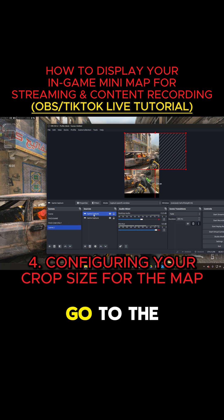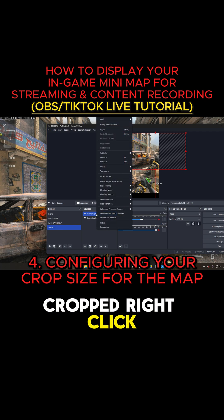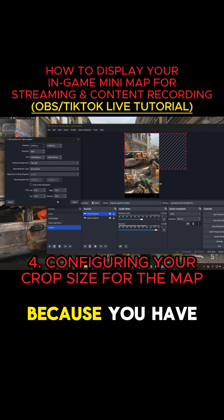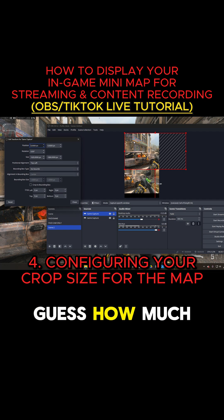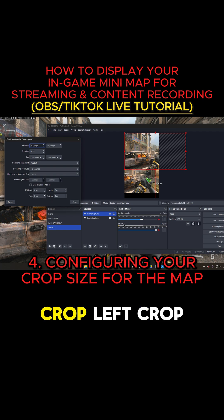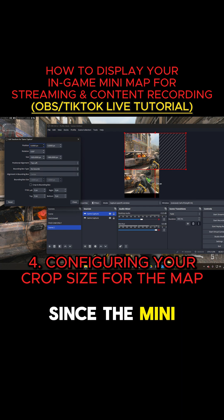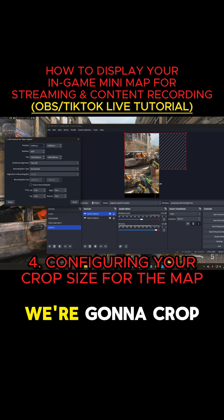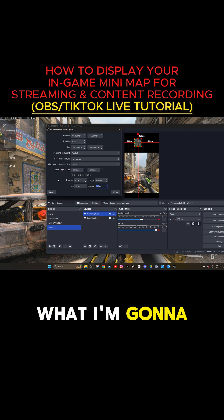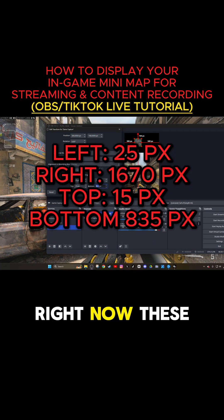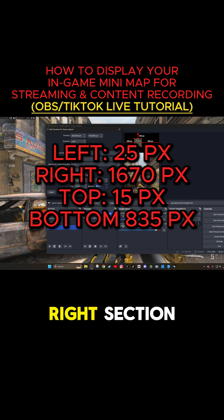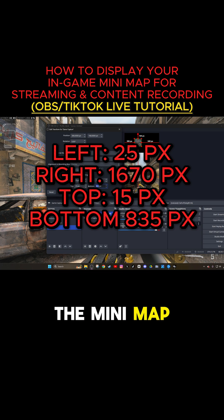What you're going to do is go to the second screen that's going to be cropped. Right-click, go into transform, edit transformation. This is the hard one because you have to kind of guess how much to cut and crop for that screen. At the bottom, you can crop right, crop left, crop top, crop bottom. Since the minimap is on the upper left, we're going to crop the right side and the bottom side. I'm going to throw the pixel numbers on the screen right now — these are the numbers you want to input so that you crop exactly at the right section to only show the minimap for the second screen.